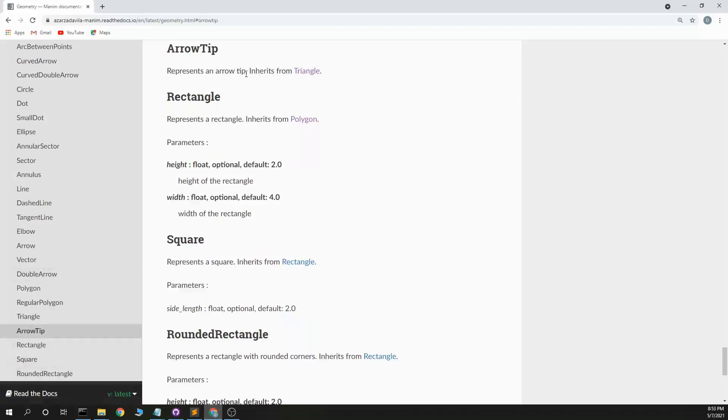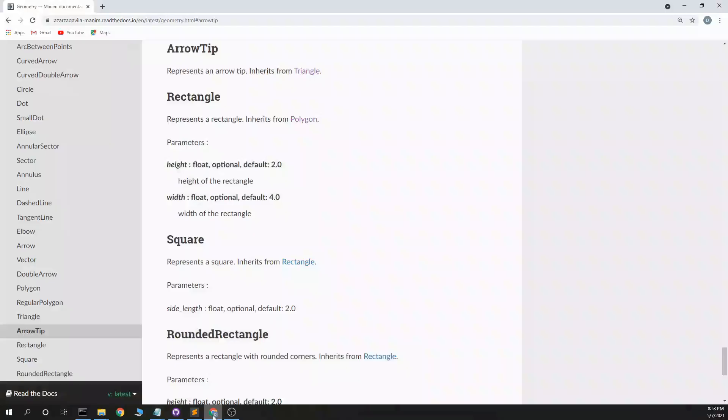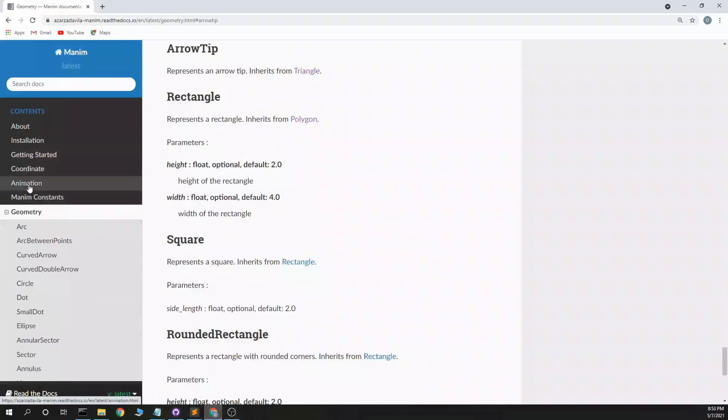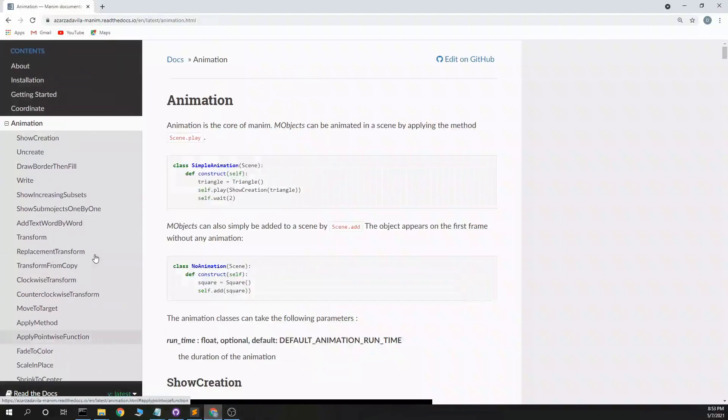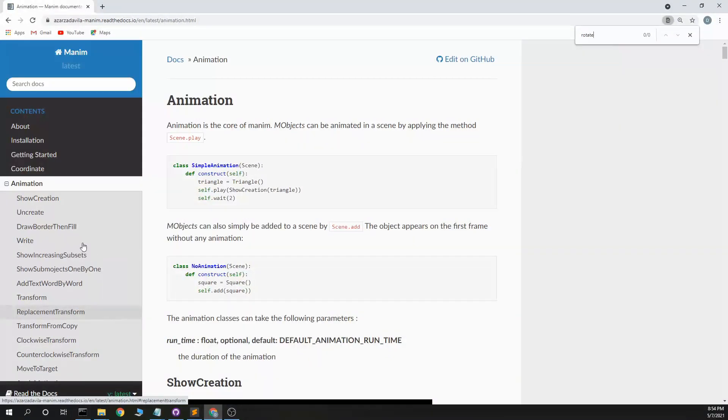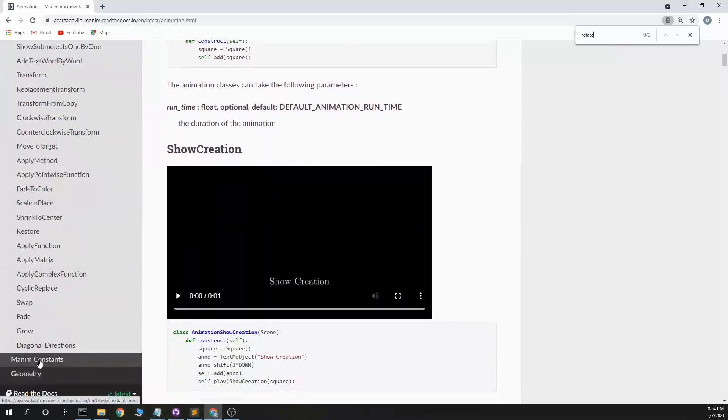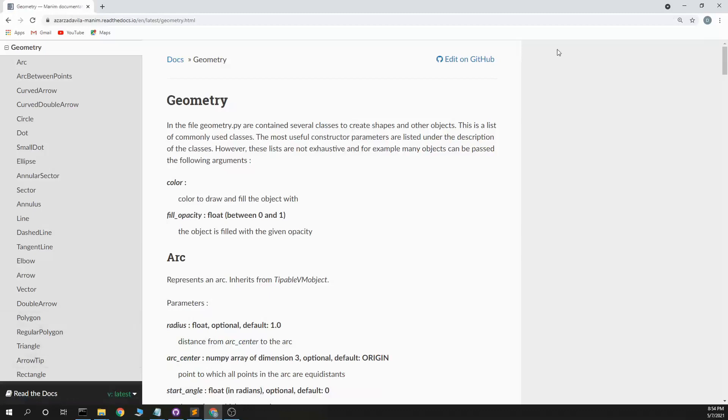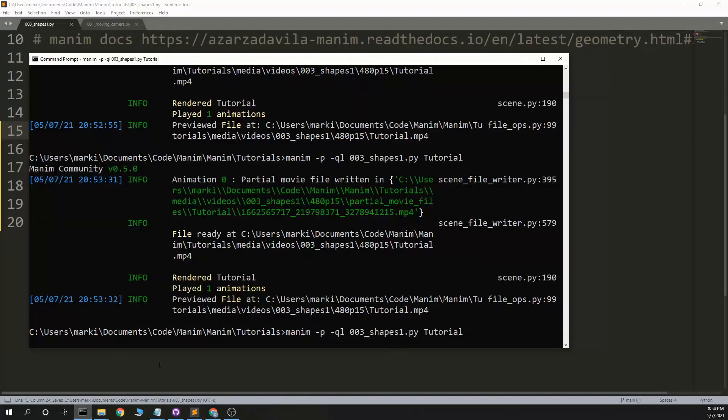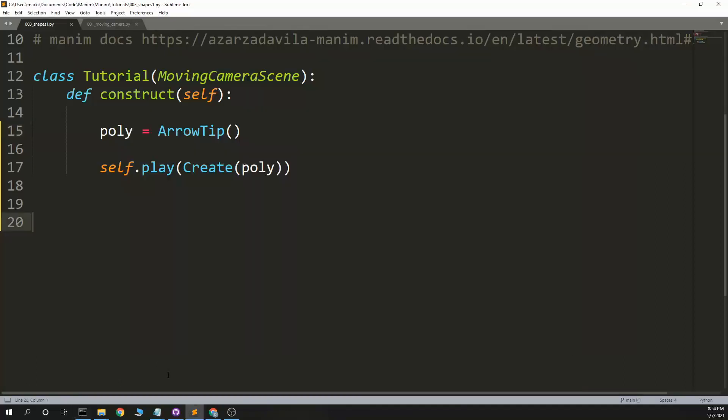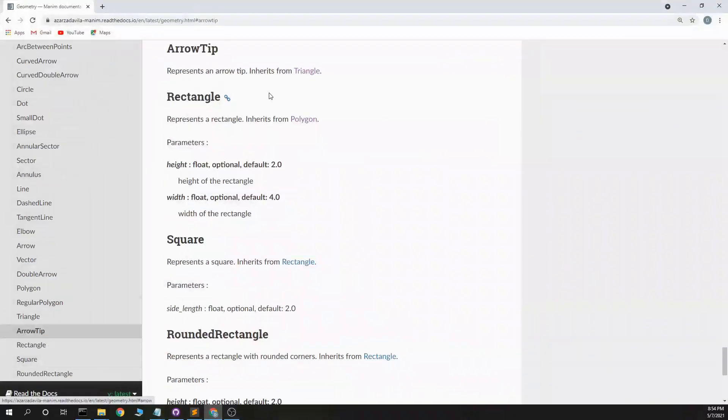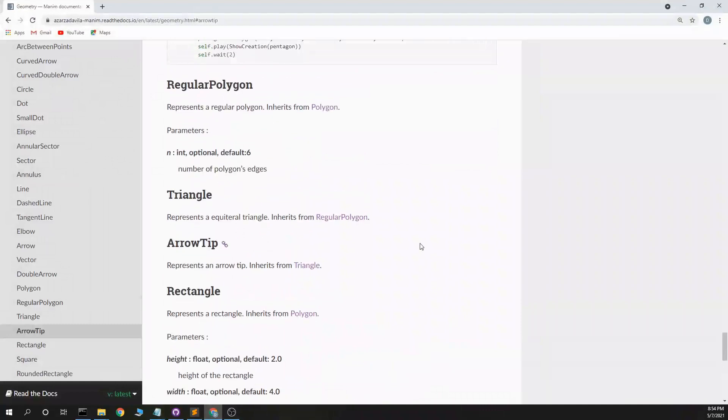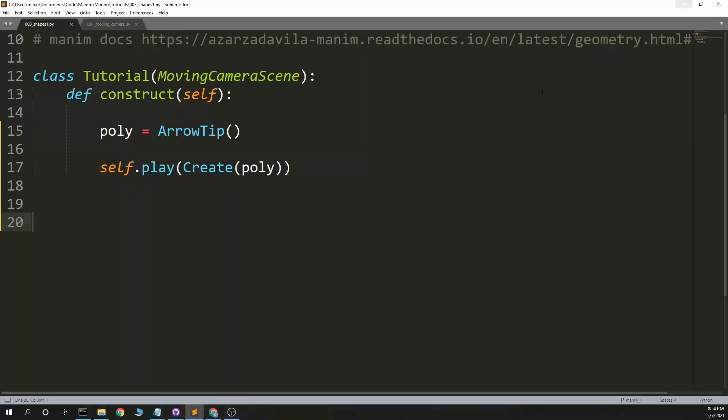Arrow tip. No parameters. Let's do something else while we're here. Animation. Is there a rotate or something? Well, I'll figure out how to do the arrow tip. This is the same thing. This is probably if you wanted to put an arrow tip on your dash line. Okay. Something didn't work. Arrow tip. Represents an arrow tip. Inherits a triangle. That's the other one.